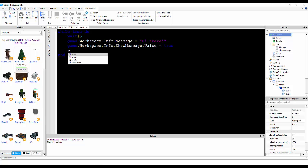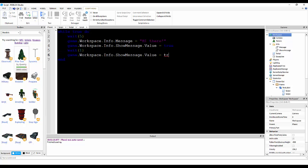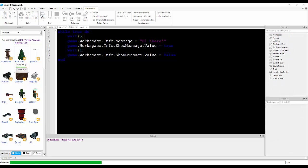And then, wait one, and then set this to false. So, it will appear hi there, over and over again.